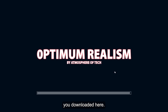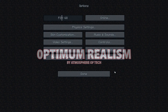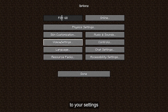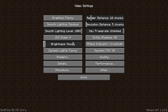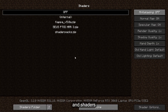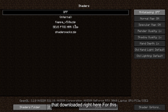The next step is to exit Resource Packs and go to your Video Settings and select Shaders. If installed correctly, your Kappa or Suez shaders will be visible to select. For this, we will be selecting Kappa and going into the Shader Options.